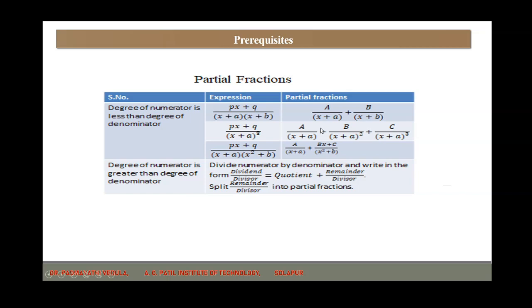If the degree of the numerator is greater than the degree of the denominator, then first you have to divide the numerator by the denominator. Then use the relation: dividend/divisor = quotient + remainder/divisor. Then again split the remainder/divisor into partial fractions using the previous methods. Whenever we encounter problems related to partial fractions, you can understand all these concepts clearly.